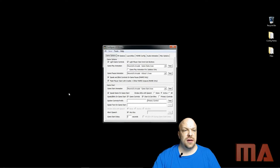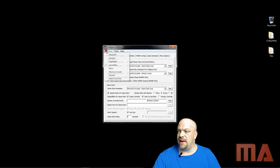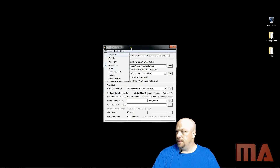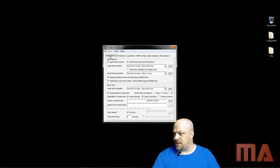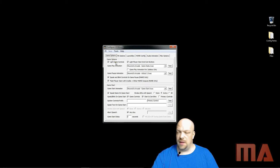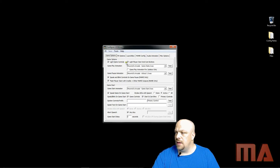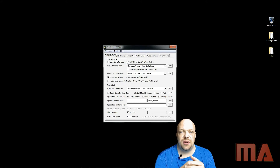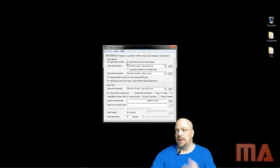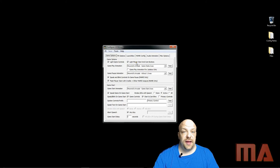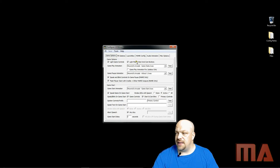Go to FE and select which front end you're using. In my case I'm using LaunchBox, so that's checked. On the Game Options tab, 'Light Game Controls' means during the actual game it will light the controls for that game. If you do not have LEDs for the start and coin buttons, you do not want to check the next item. This item is checked because on my arcade I do have LED buttons for the start and coin buttons. My gameplay animation I have set to static.